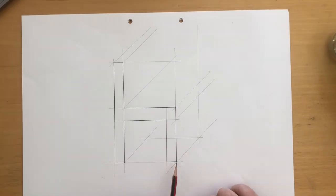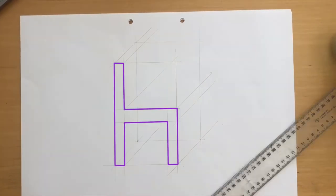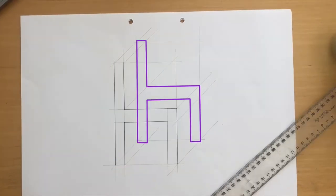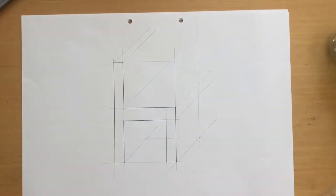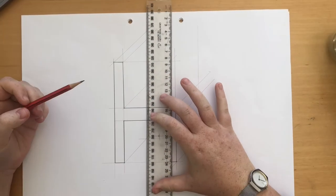Essentially what we are going to do is copy this shape over using construction lines and then outline the edges that we can see for this view.